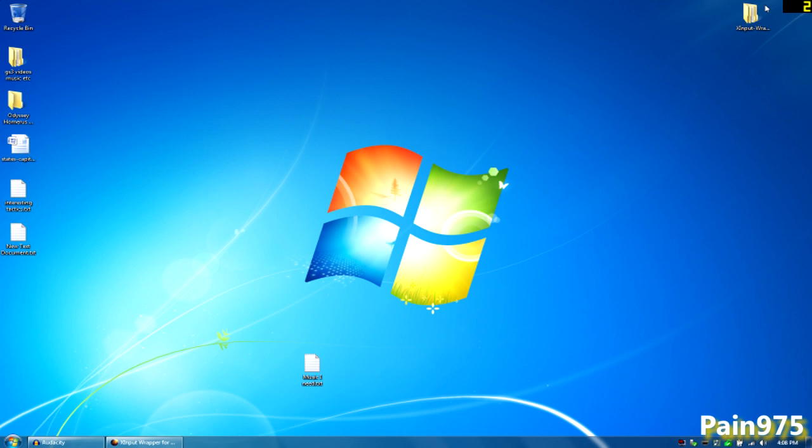Hello guys, this is Pain975 and today I'm going to be showing you a new, better, efficient way of using your PS3 controller on Windows 7 and or Vista.